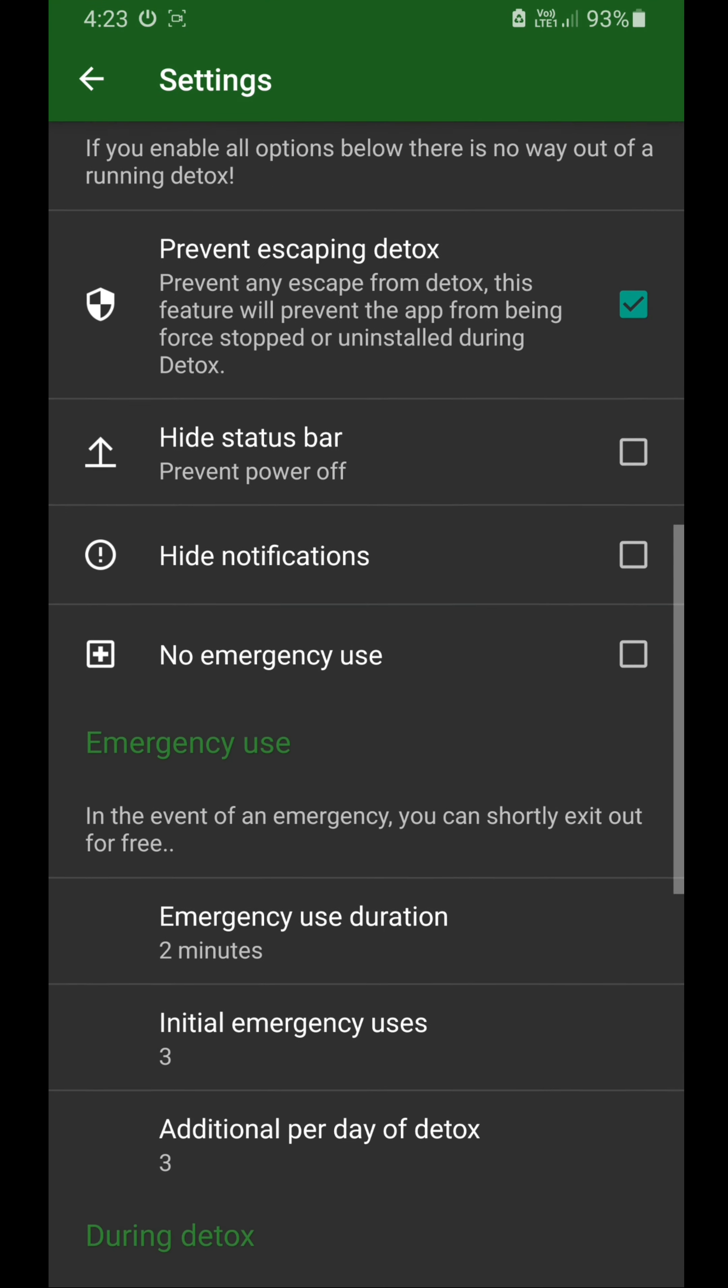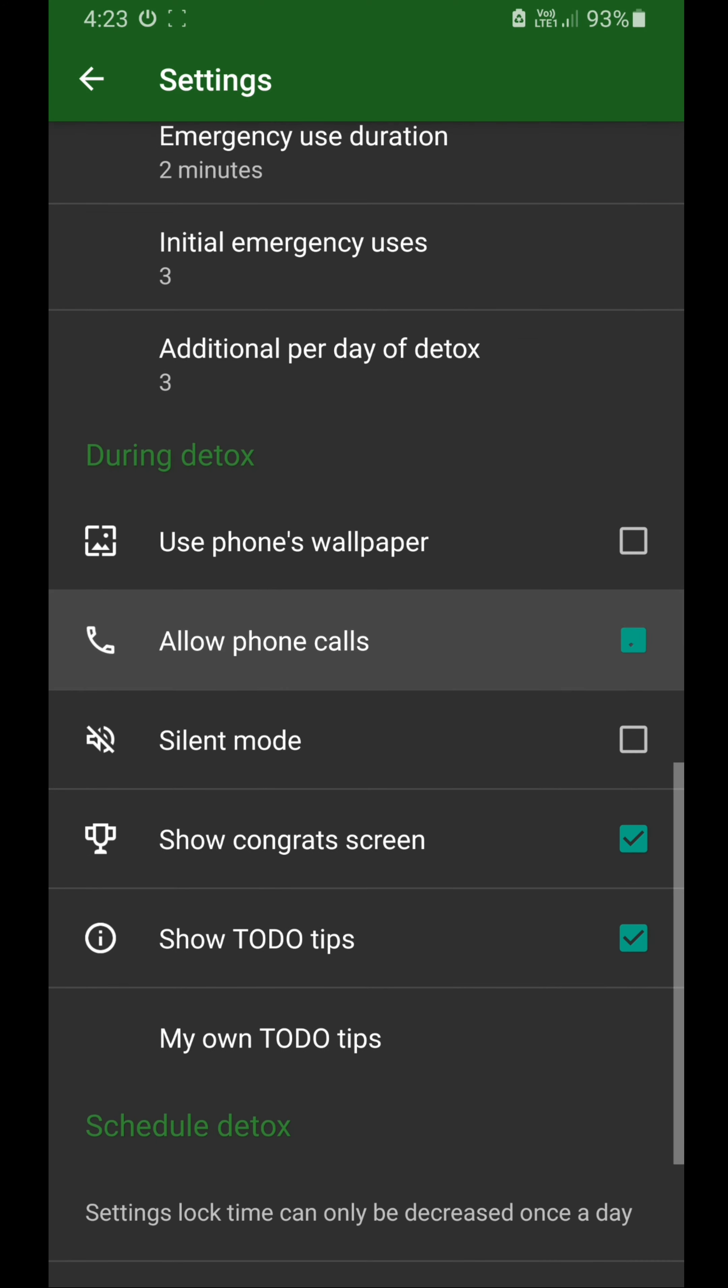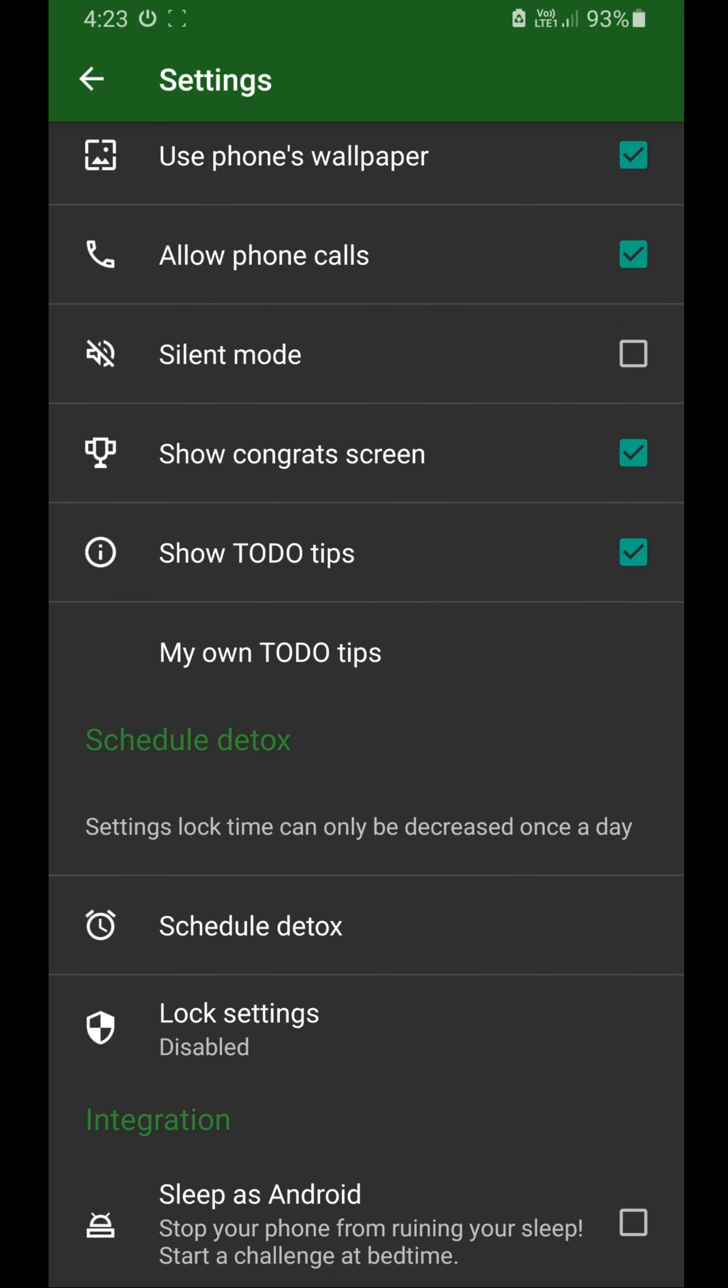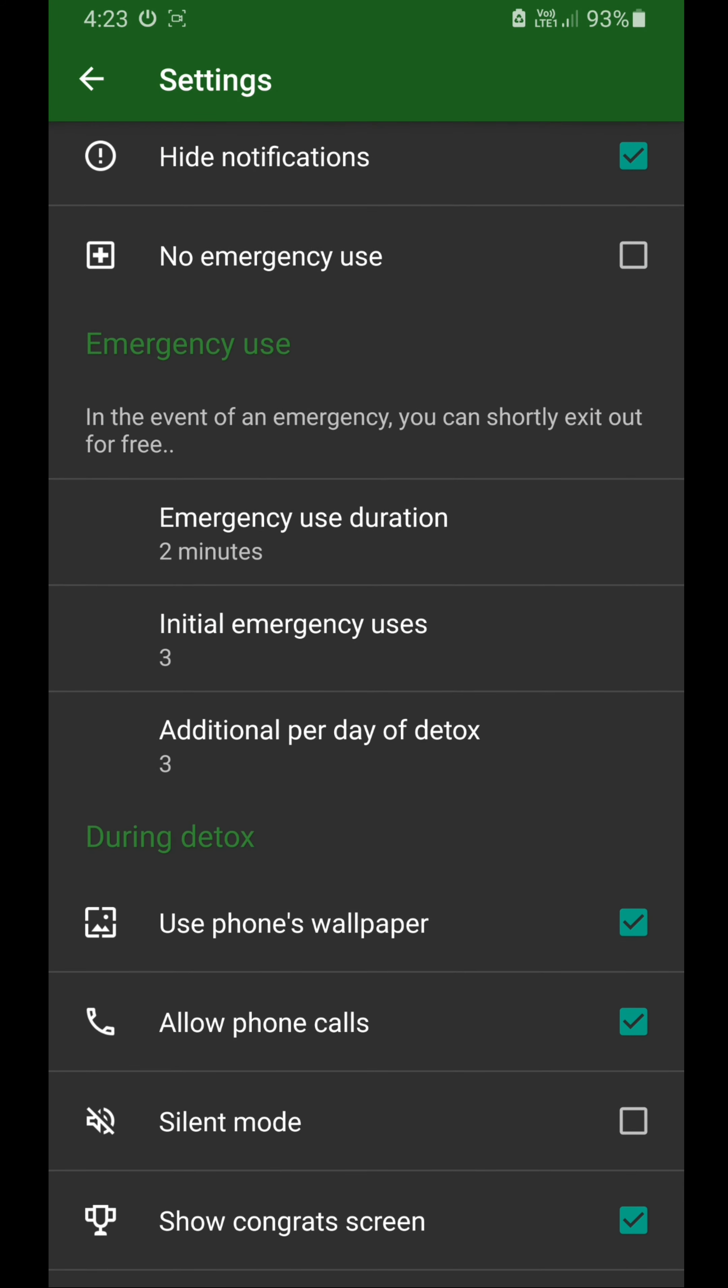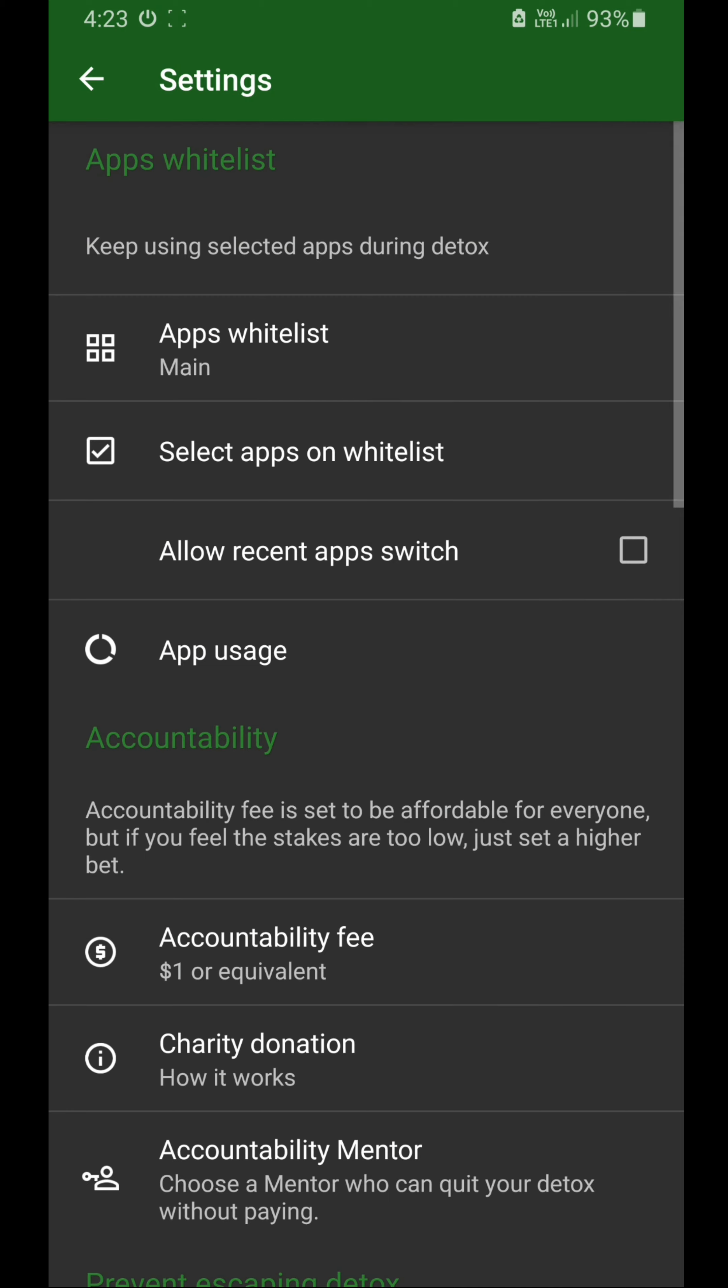...is hide notifications and prevent the status bar so that you don't get distracted by notifications. You can allow your calls, use your phone, and another feature is you can schedule your detox. I don't do that. And emergency usage, you can increase or decrease this duration.